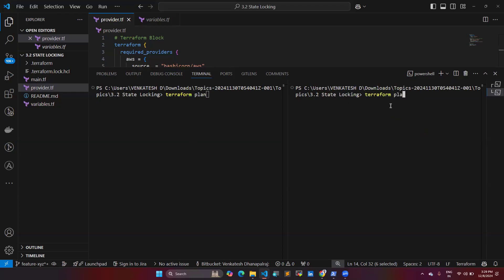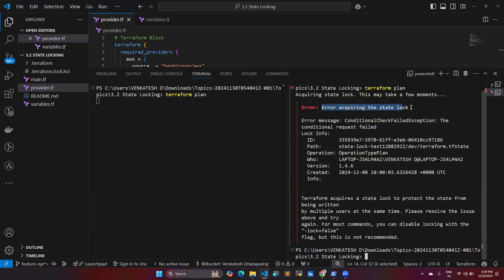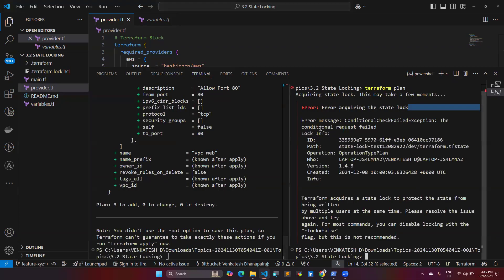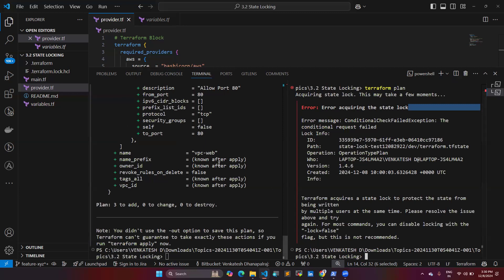I will demonstrate this. The first person runs 'terraform plan' and then 'terraform apply' on the first terminal. While that is running, the second person tries to run 'terraform plan'. You can see that an error occurs — a state lock error — because someone already ran terraform plan or apply. The state is locked and you cannot make any changes until the first person finishes.